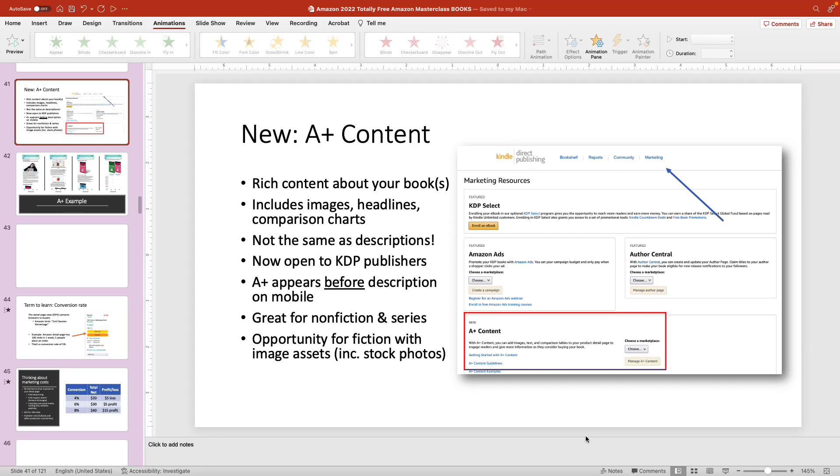Hi, this is Ian Lamont from In 30 Minutes Guides. Today I'm going to show you how to animate bullets in PowerPoint. If this video helps, please take a moment to like it and follow me. Let's get started.